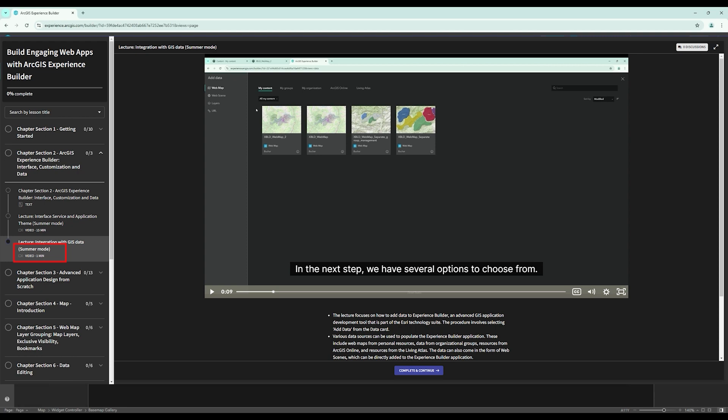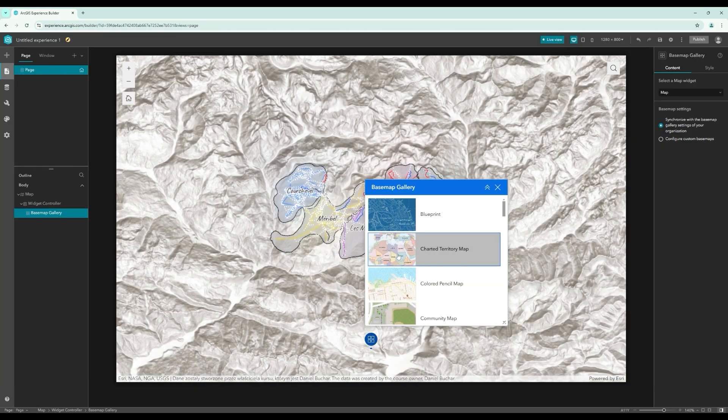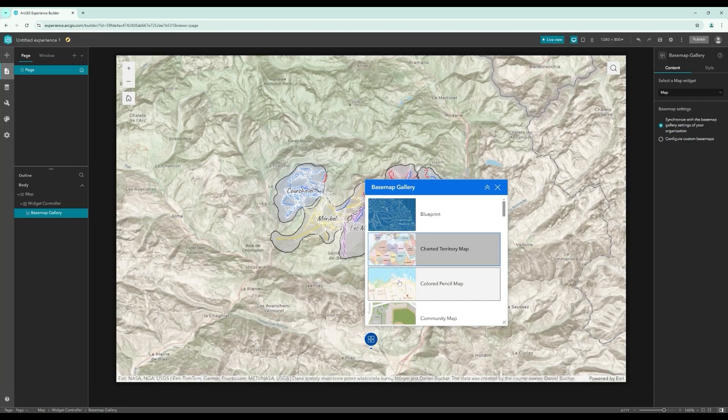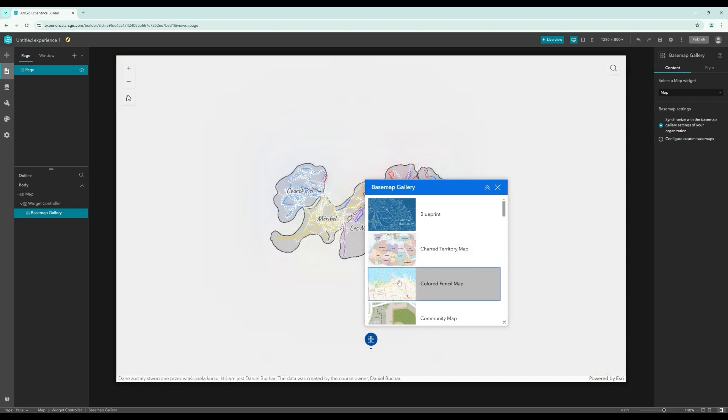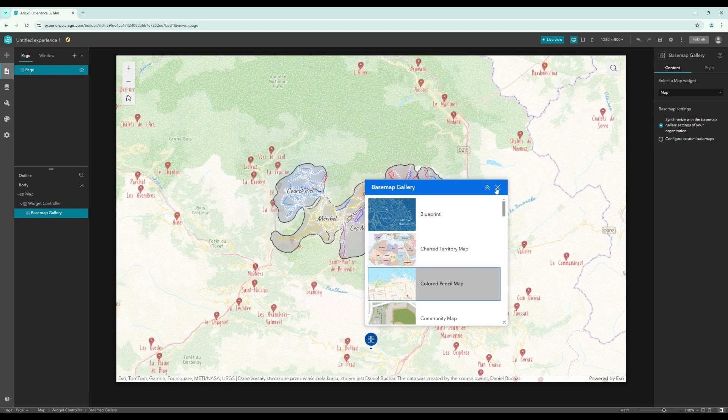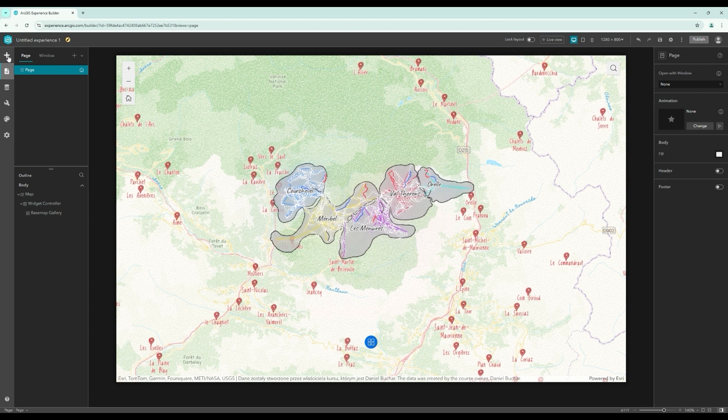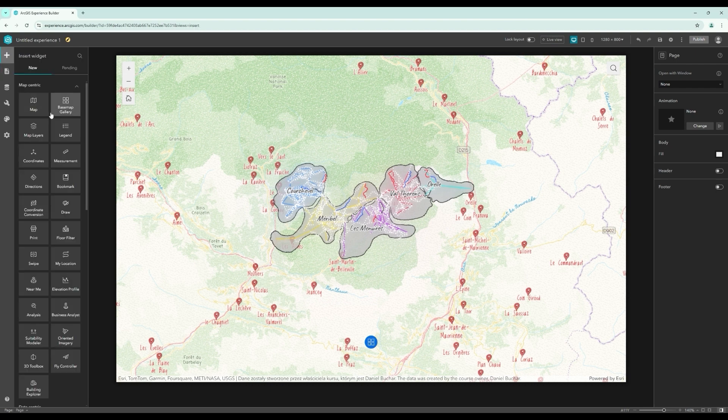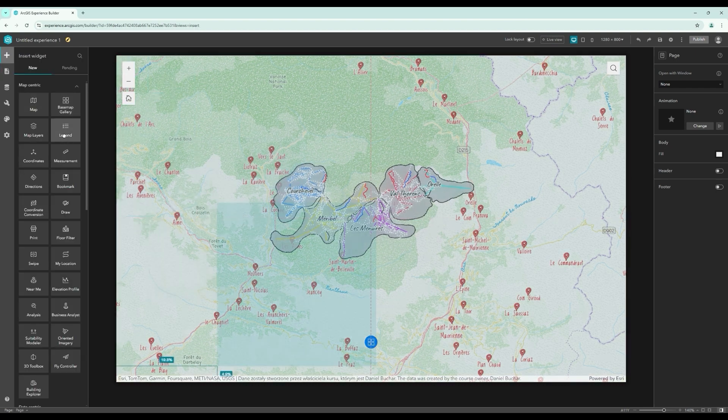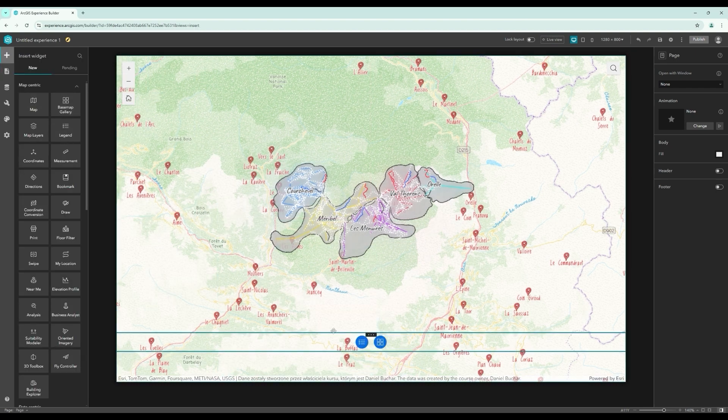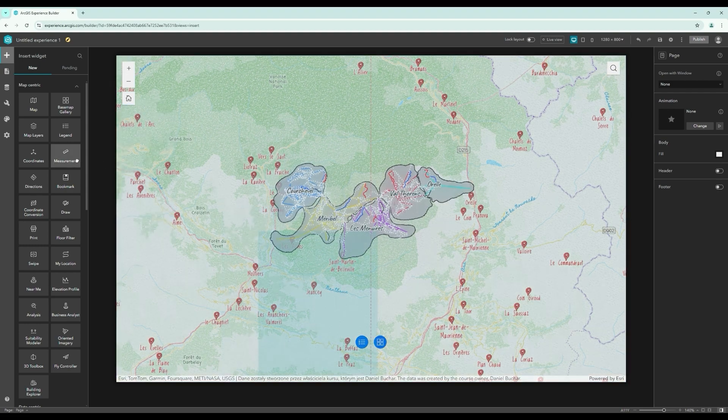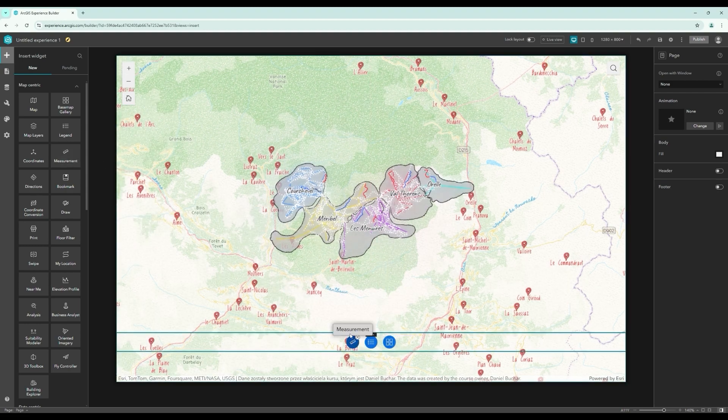Of course, the best way to get the most out of this course is to follow it section by section in the order defined by the curriculum. However, if you already have some knowledge of ArcGIS Experience Builder or are only interested in specific sections, you can skip others and return to them later.